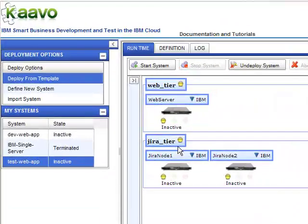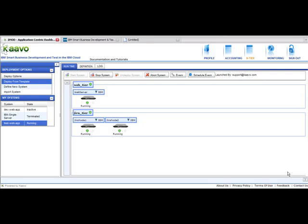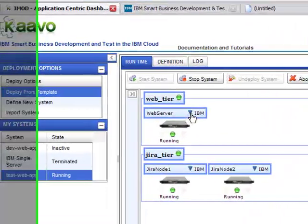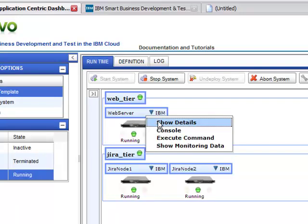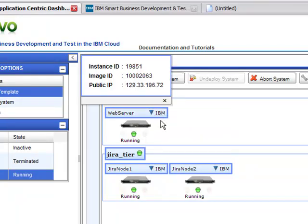Now start the system with a single click. Within a few minutes, the entire infrastructure, middleware, and application will be up and running.